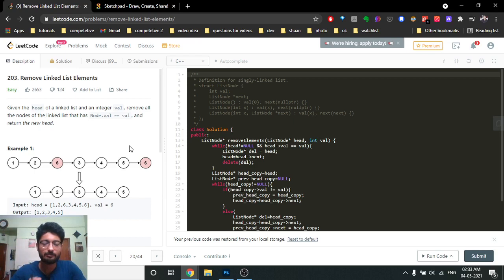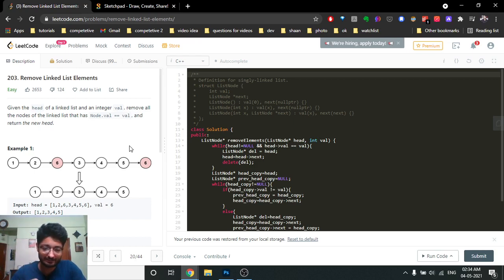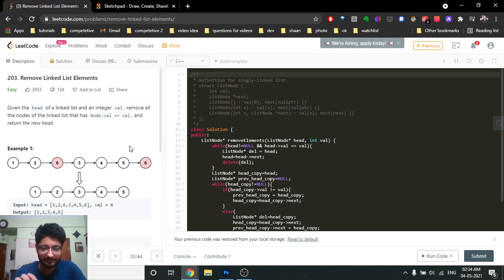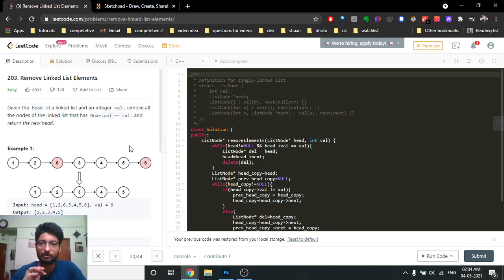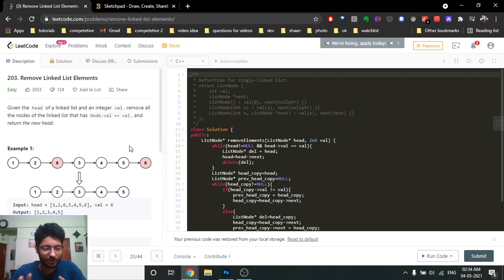I'm choosing this problem because I want to explain one very key, important thing which is actually asked in a lot of interviews. If you are given any question on linked list, this thing is a game changer for you, because linked list questions are asked in almost 80% of interviews.